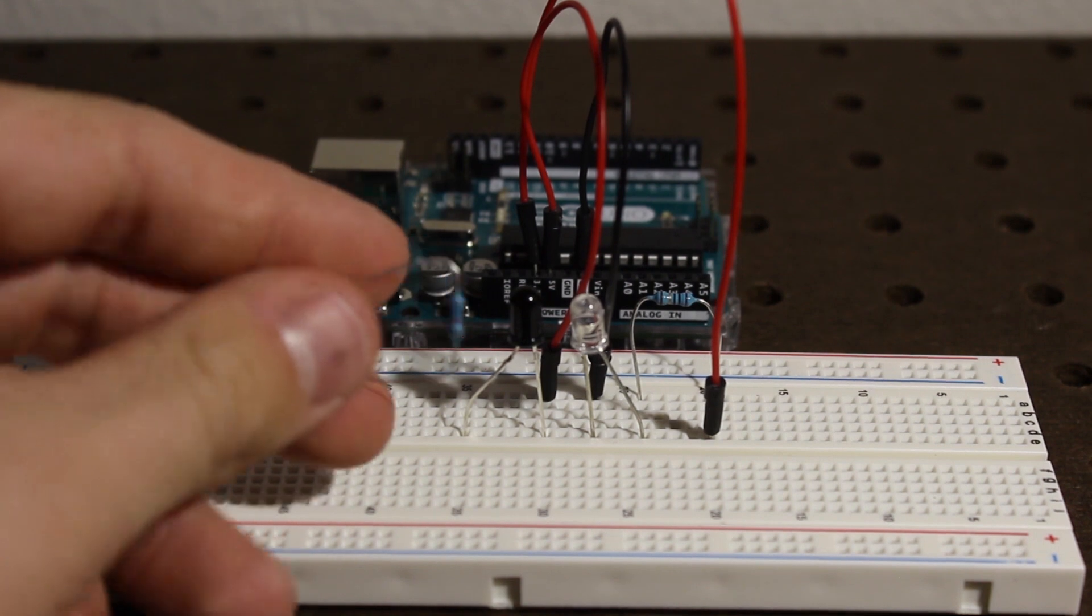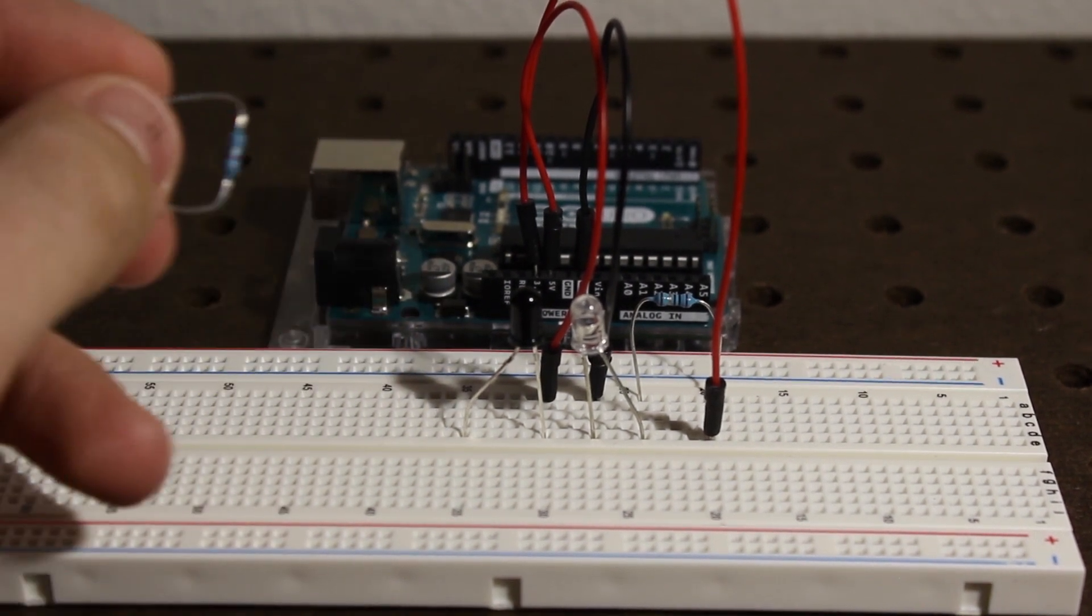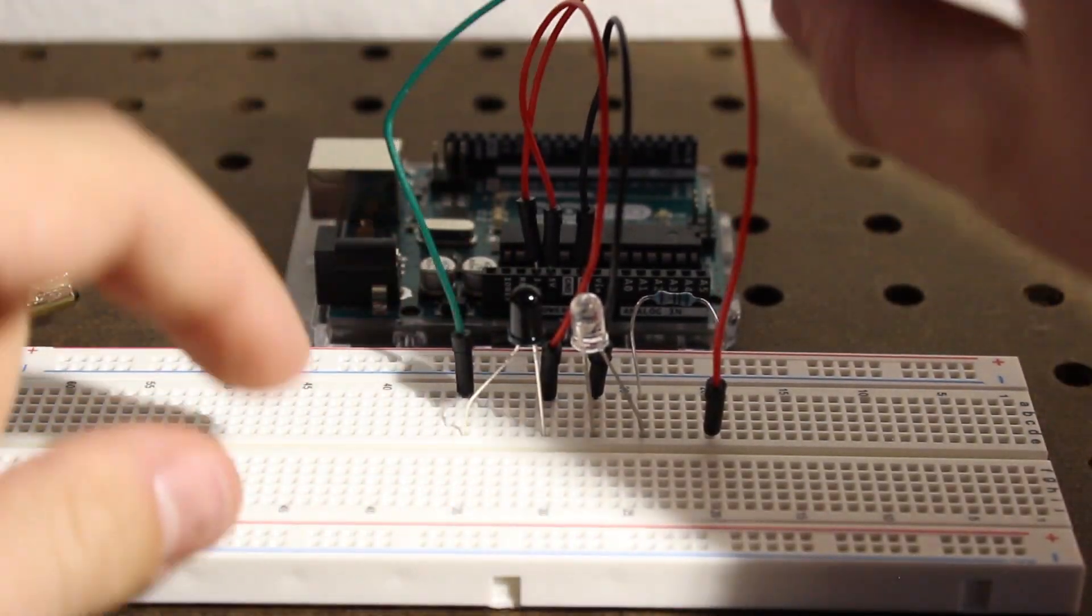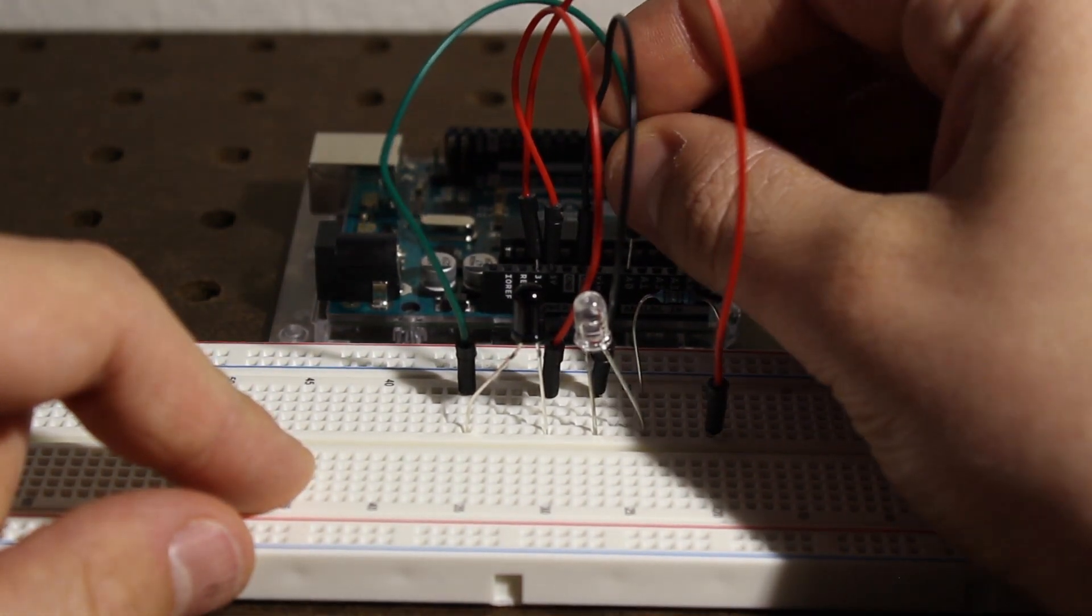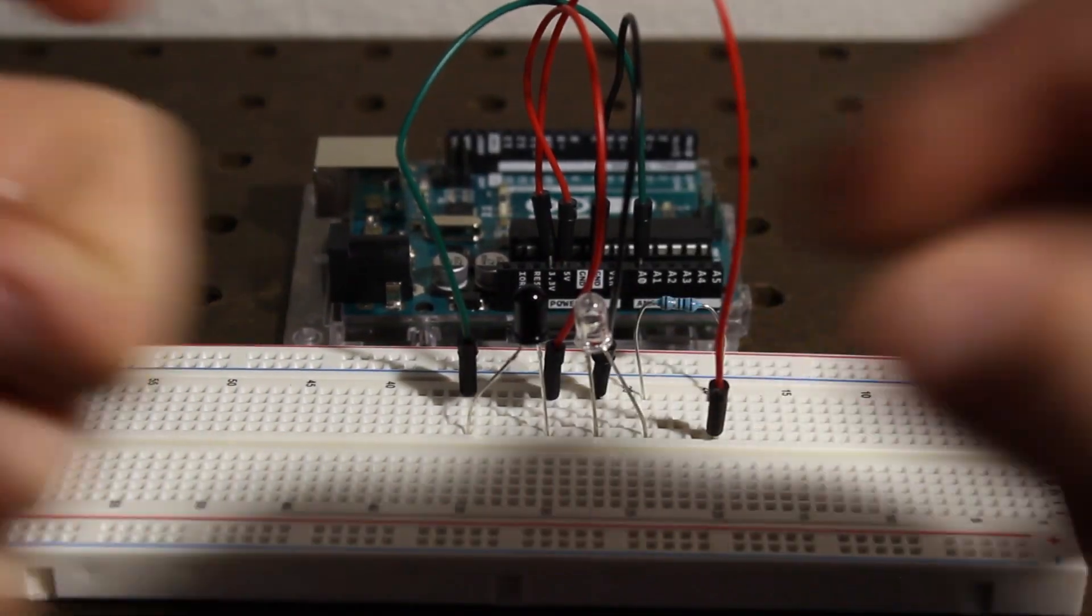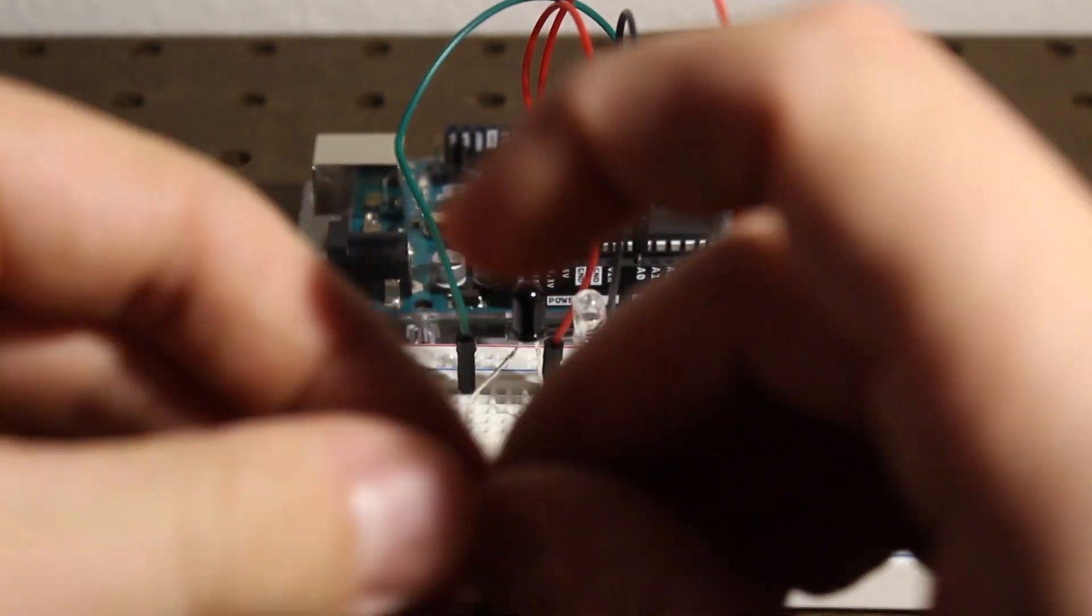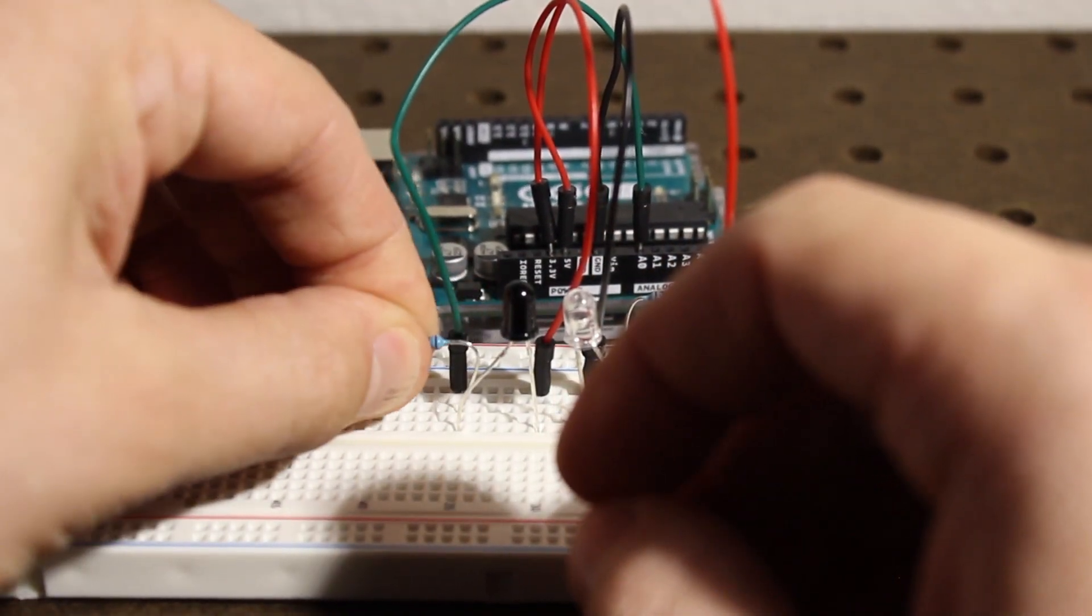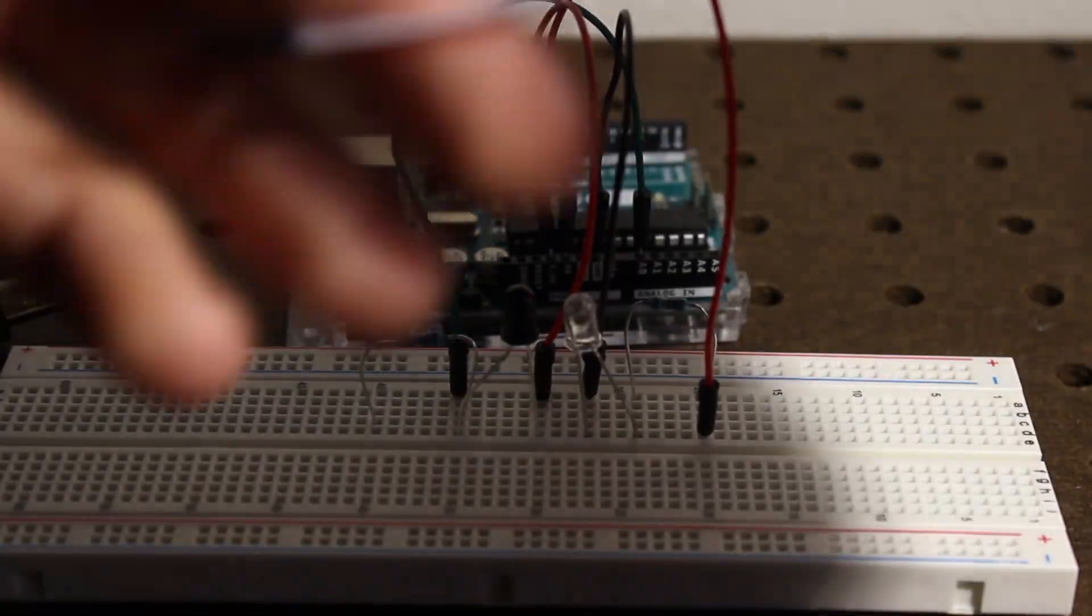This 10k resistor is for the pull-down on the positive end of the receiver. One part of the positive end goes into our analog zero for reading the input, and we put our pull-down resistor on the same track of the positive end and this goes to ground.